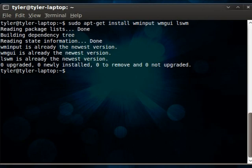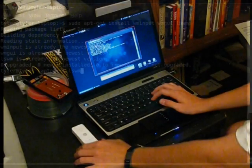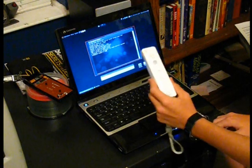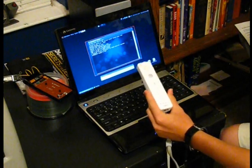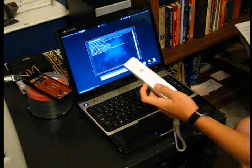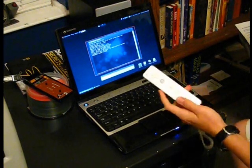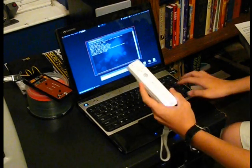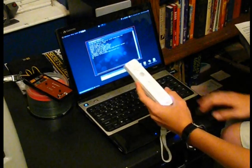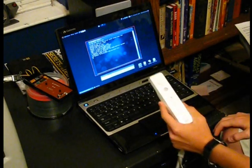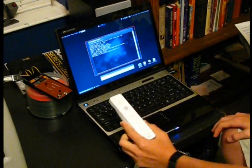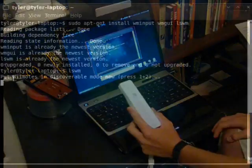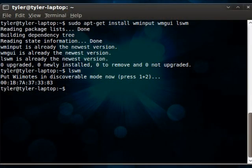Alright, now we want to run lswm, which will get the address of this Wii Remote. You press 1 and 2 to put it into discoverable mode, so we'll do that. And then press enter, and it should come up with the address fairly quickly. There it is.